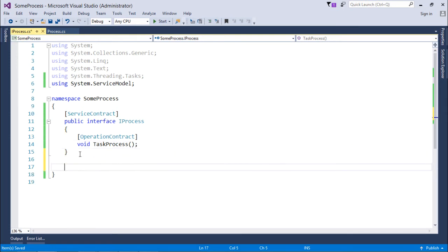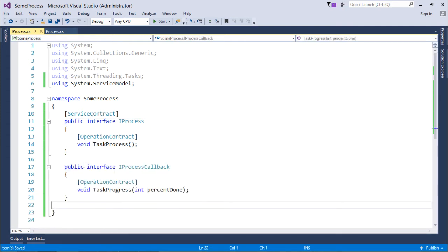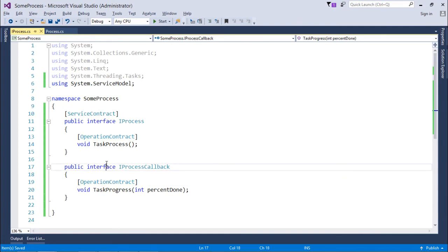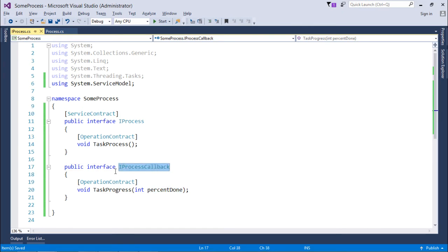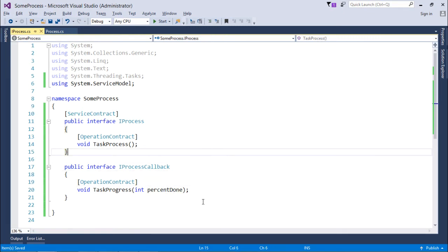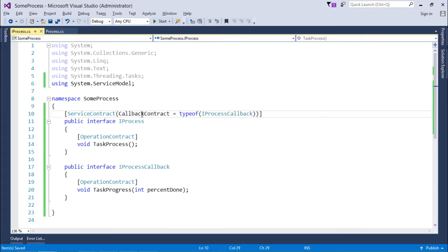To implement the callback method, I have added a new interface called IProcessCallback. This interface does not require a ServiceContract attribute. Inside it there is a method called TaskProgress which contains a parameter called percentDone. To specify its callback interface reference in the service contract, I will add the parameter CallbackContract and pass this interface name.